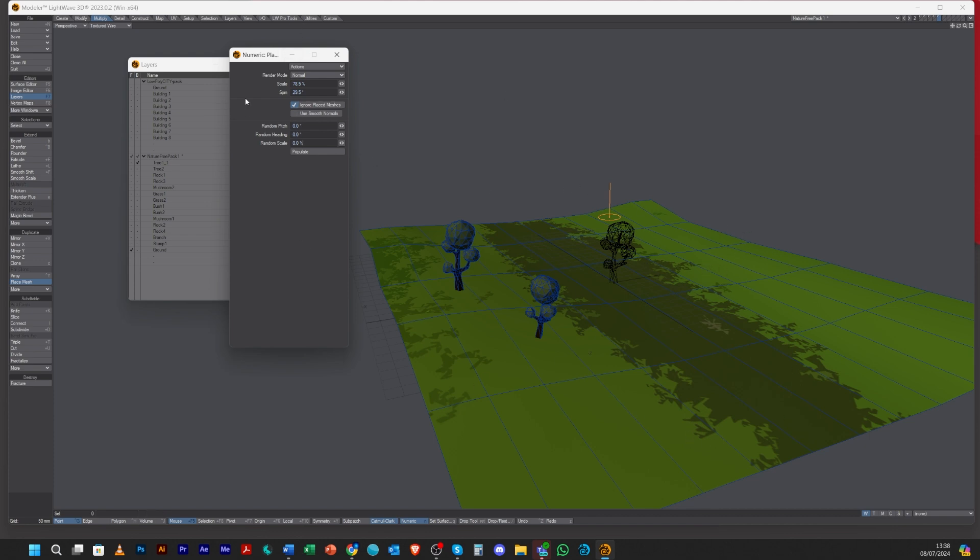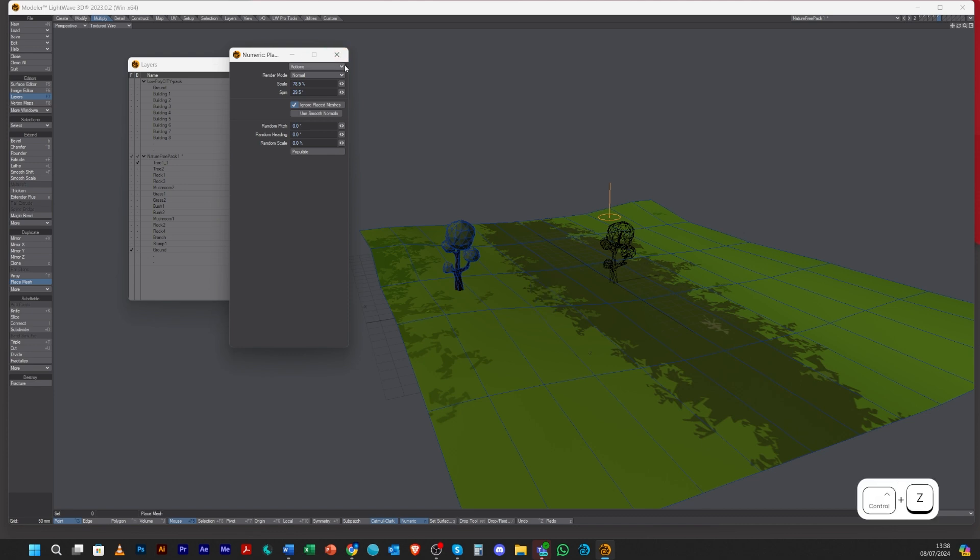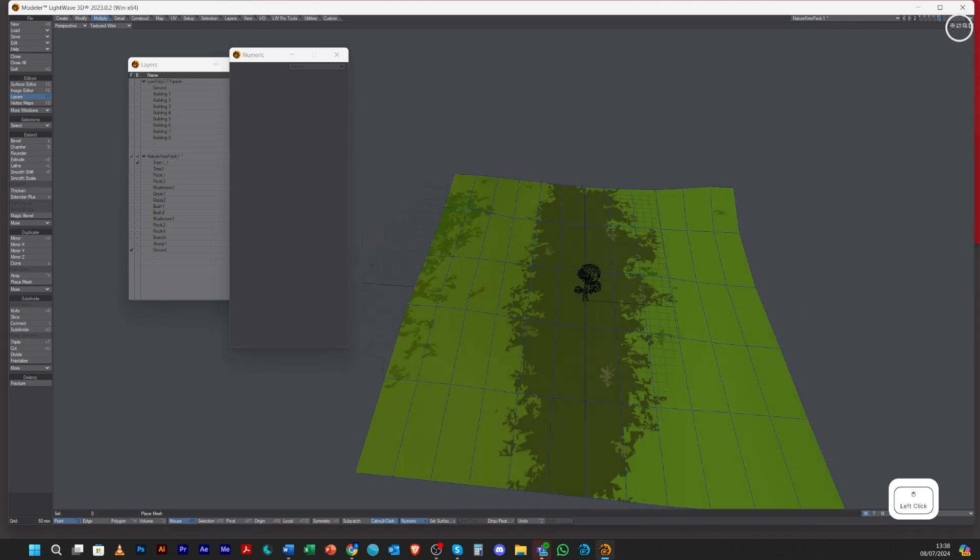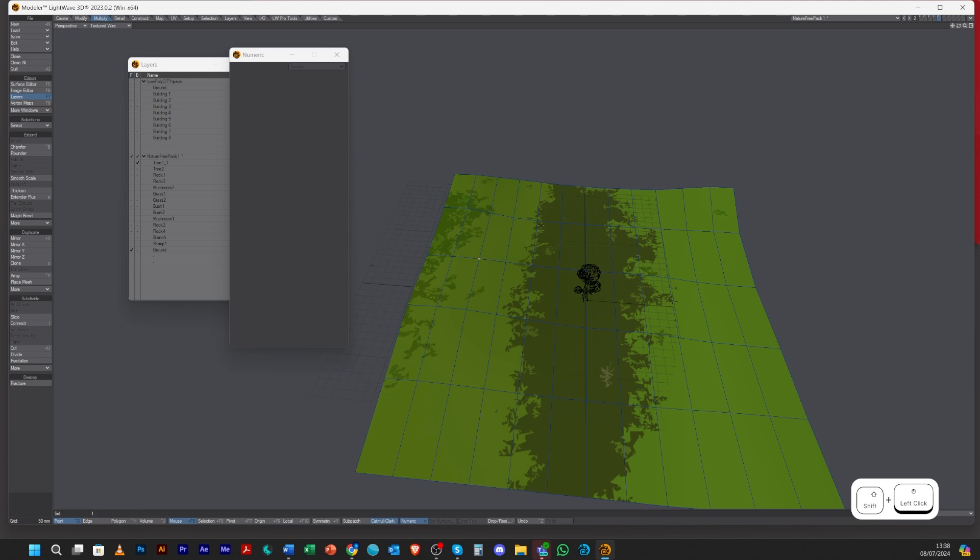If you wanted to, you can actually randomize the scale if you're adding more than one at a time. Let's say for instance I just wanted to choose some random points.